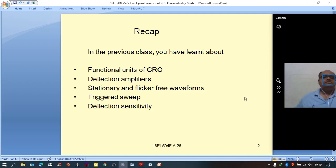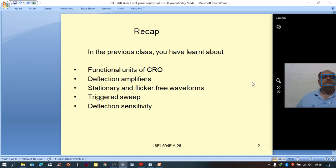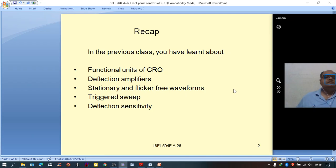The CRT screen is coated with phosphor material, which has the property of fluorescence — that is, it emits light whenever the kinetic energy supplied by the electron beam is transferred to the phosphor material. On the inner walls of the CRT, a graphite coating known as aquedac is applied in order to collect the secondary electrons emitted after hitting the surface of the CRT screen, ensuring that secondary electrons do not disturb the path of the electron beam.